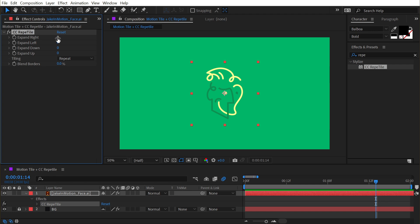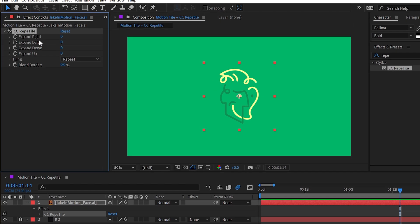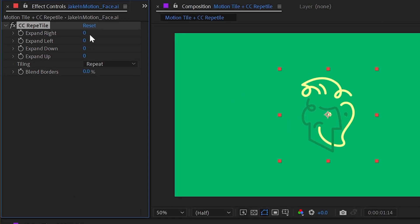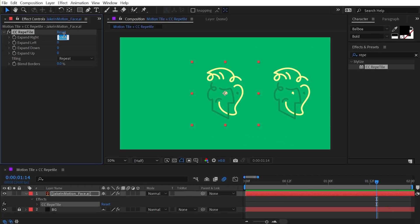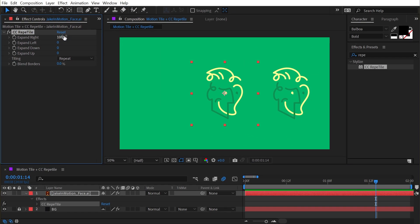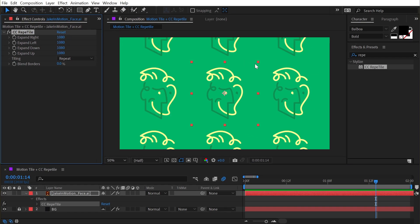If I look at my controls, I have expand right, left, down, and up. These are actually pixel values, they're not percentages. So this copy of my logo is 1080 by 1080. In order to duplicate this, I need to type in 1080 in all directions. That's a little bit different than Motion Tile.